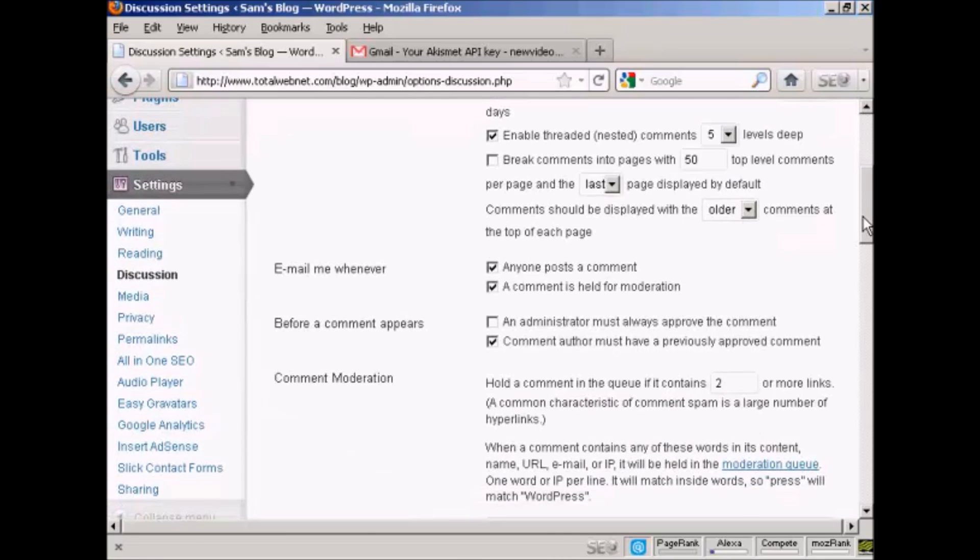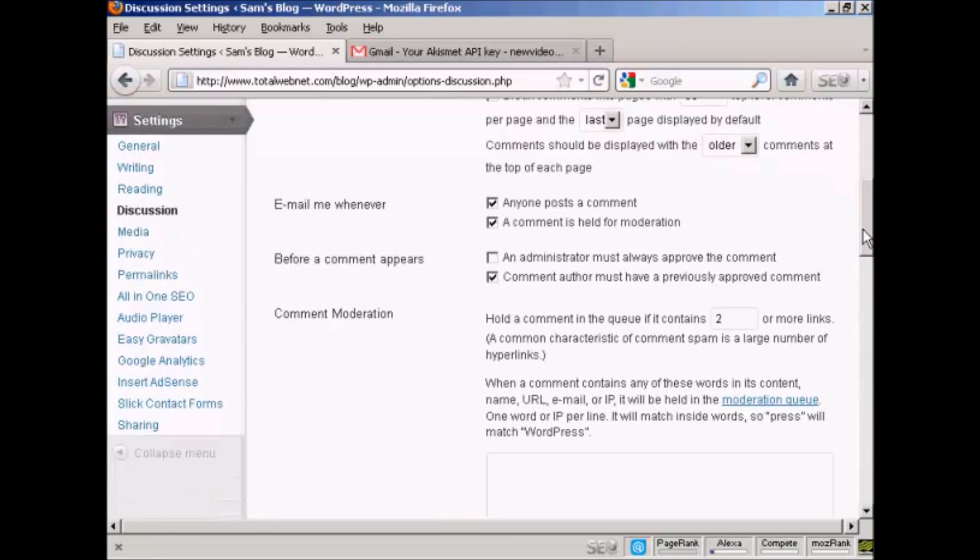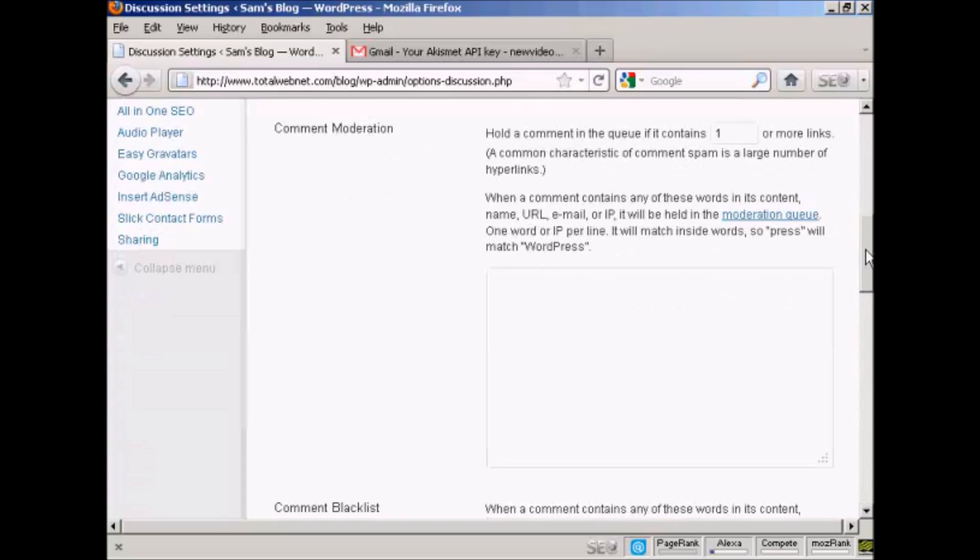And also, because a lot of people when they're posting spam comments, they'll also put a link. There are commercial software packages available that will enable you to place a comment with a link in somebody's WordPress blog for SEO backlinking purposes. So you can see, hold a comment in the queue if it contains two or more links. Personally, I will make that one or more links. So every time someone tries to make a comment and leaves a link, you can approve it or disapprove it before it gets posted.